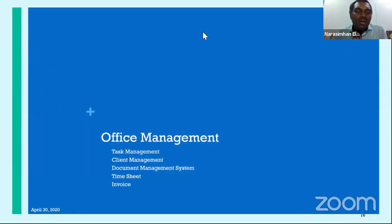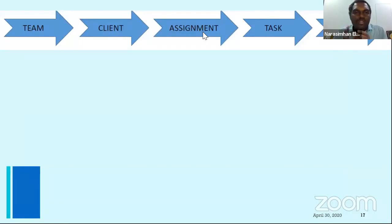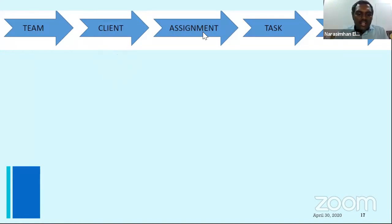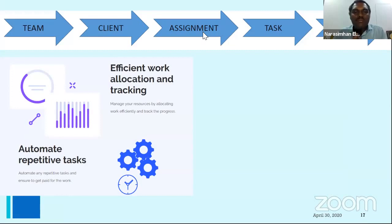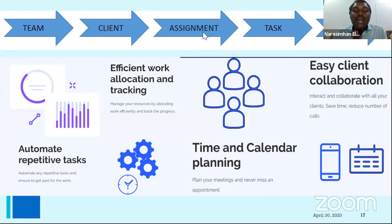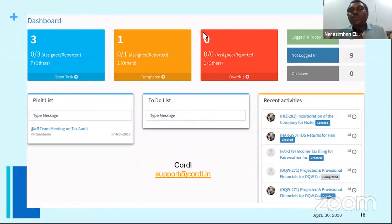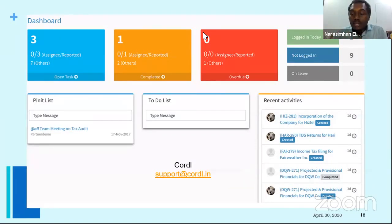The first thing I'm going to take you through is an office management solution. A typical workflow has a team doing the work, a client, a task to assign, and someone to review. A task management software should be able to efficiently allocate work, automate repeated tasks, and enable client collaboration and time/calendar planning. Your office management software should give a dashboard showing various tasks, activities to do, and recent activities in the firm.